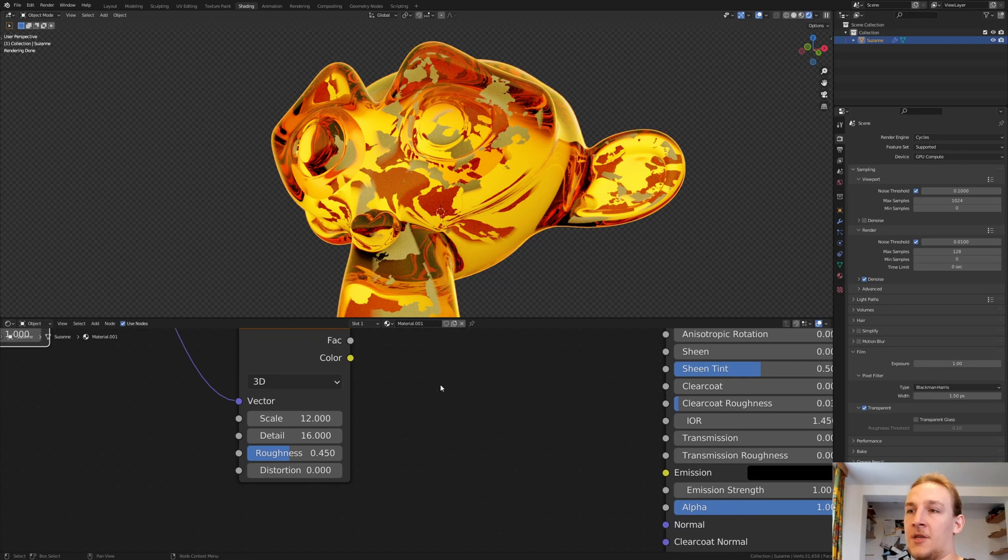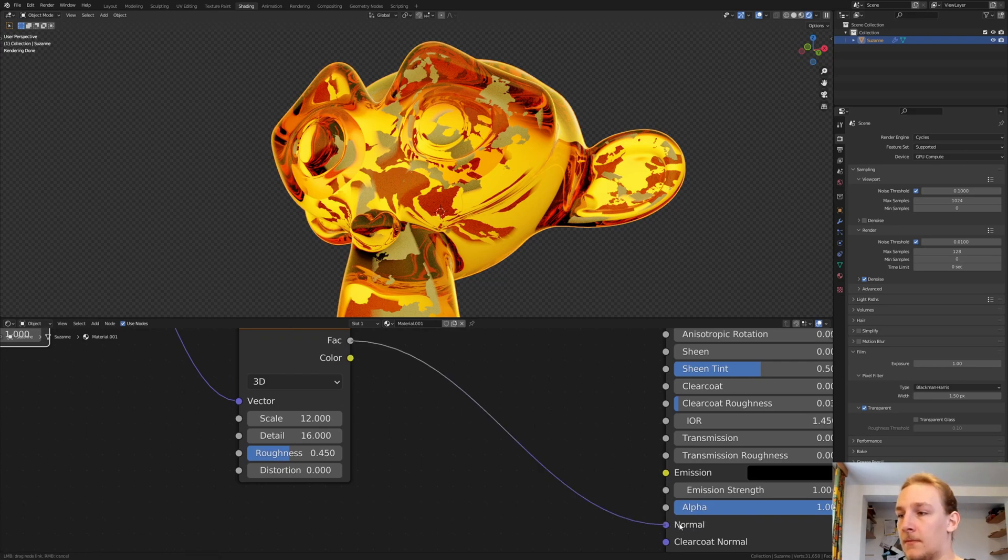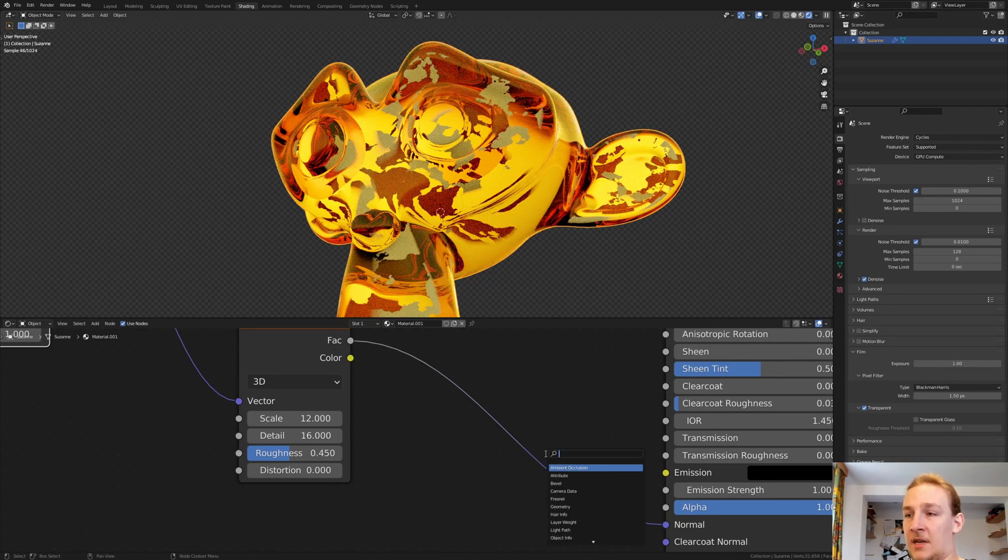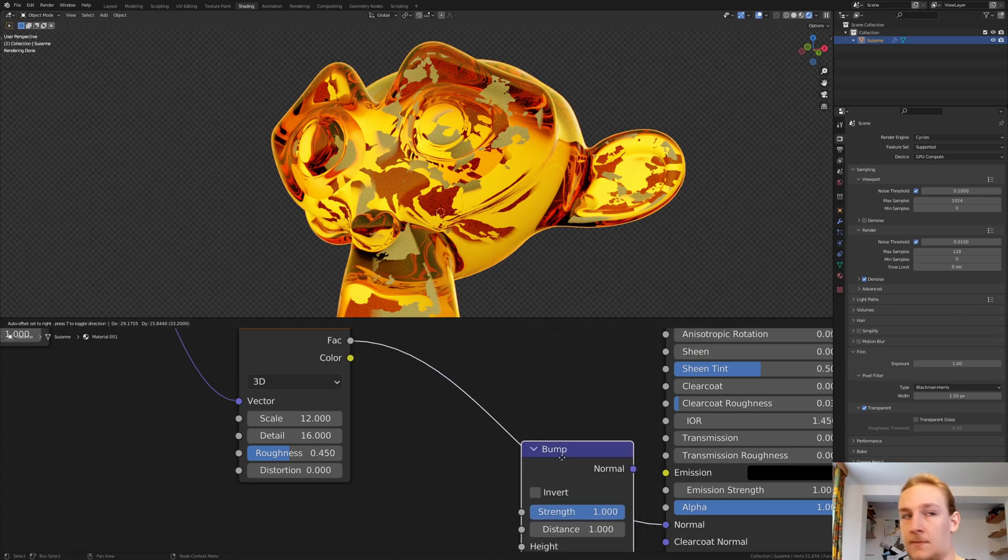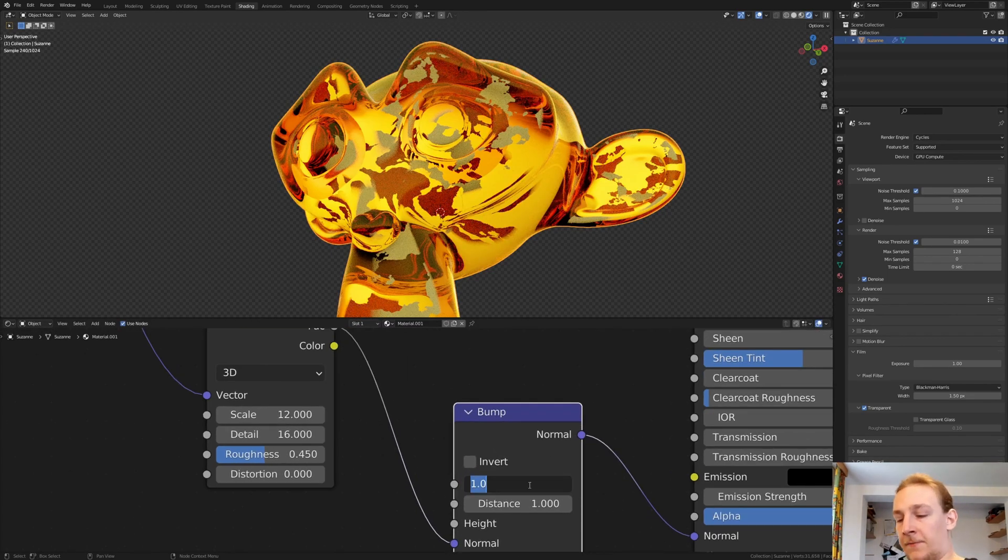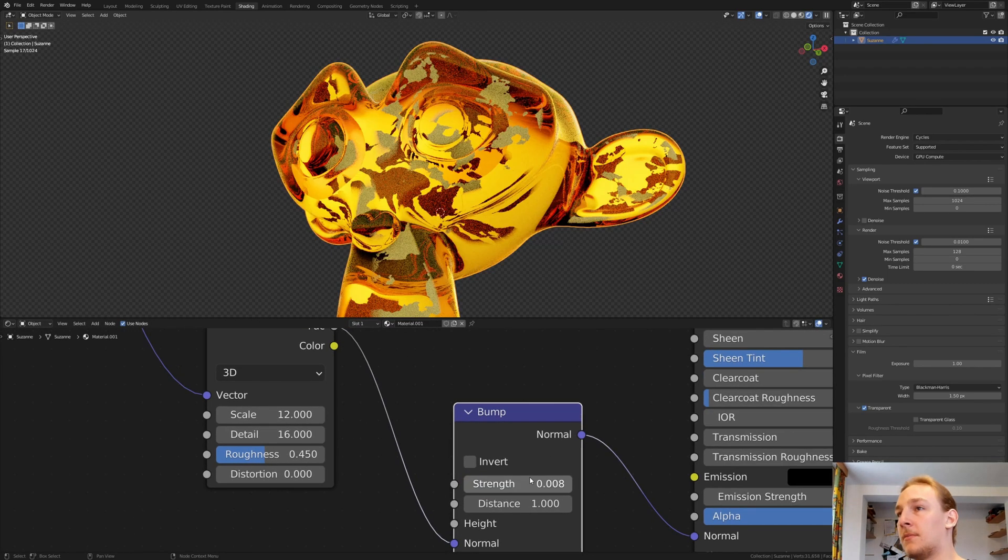Connect the Vector to the Normal and add a Bump node. Set the Strength to 0.008.